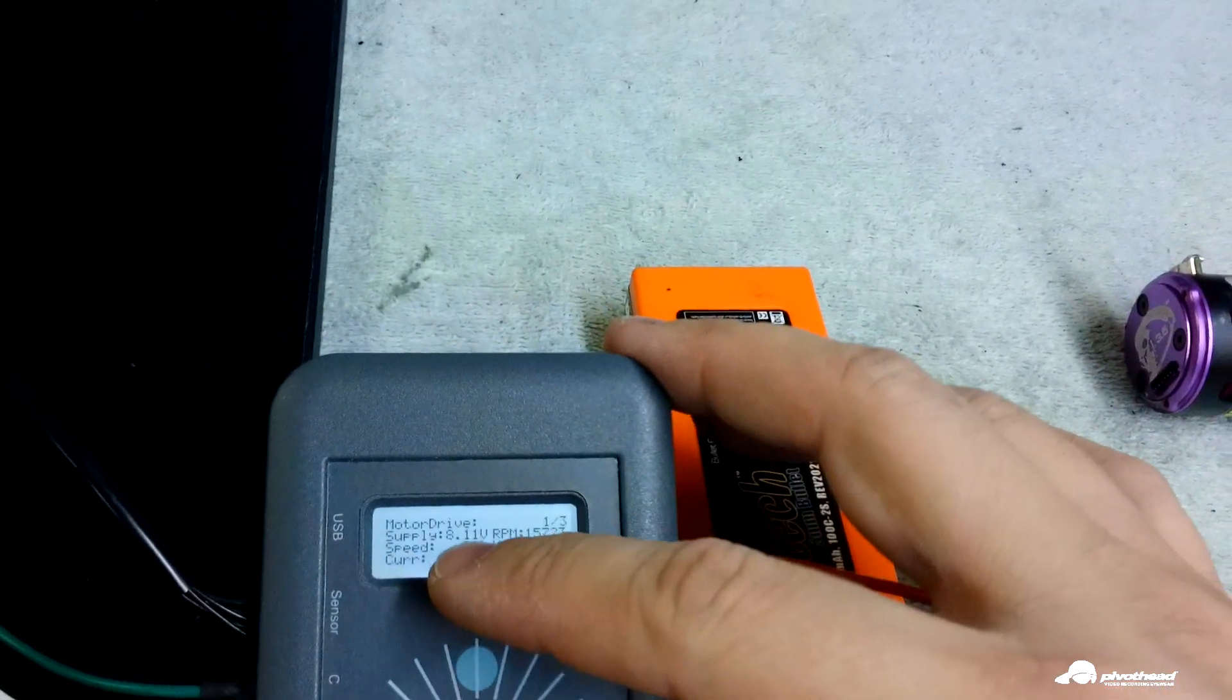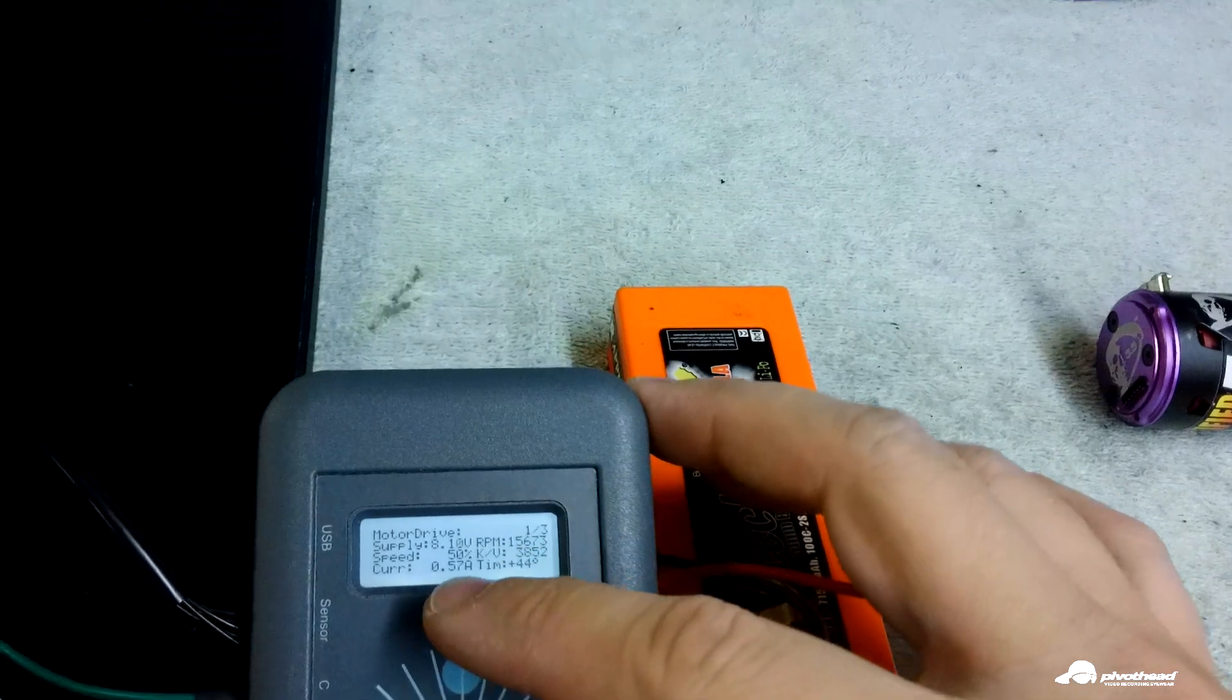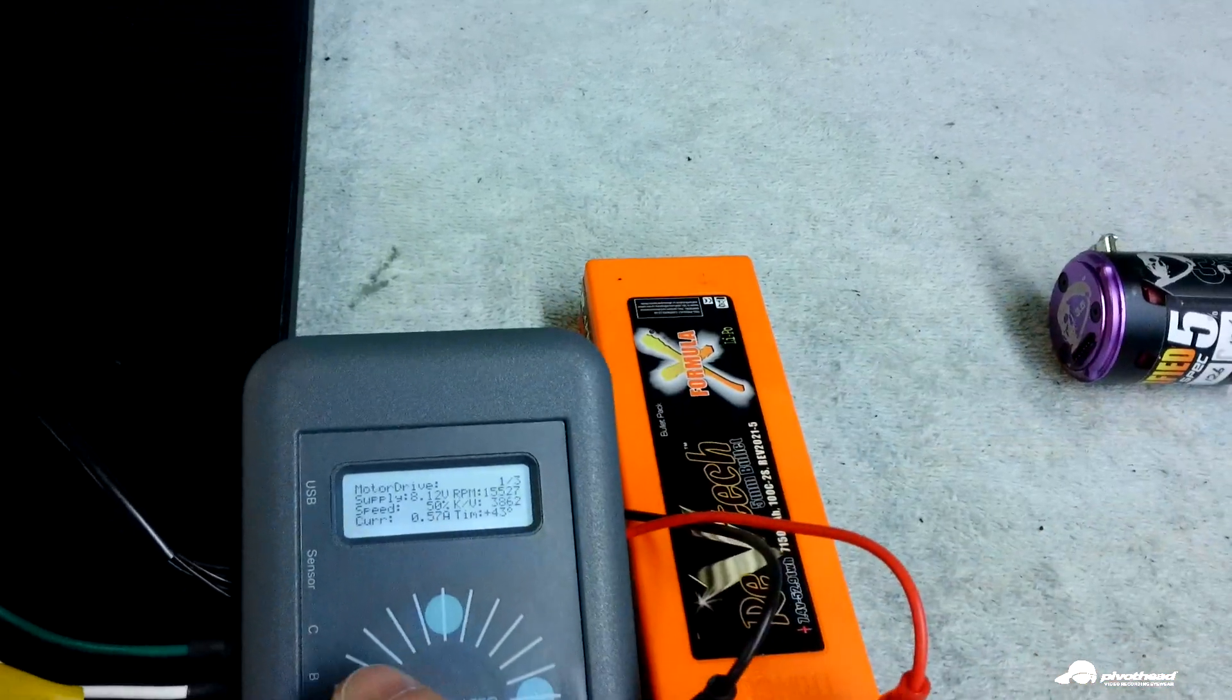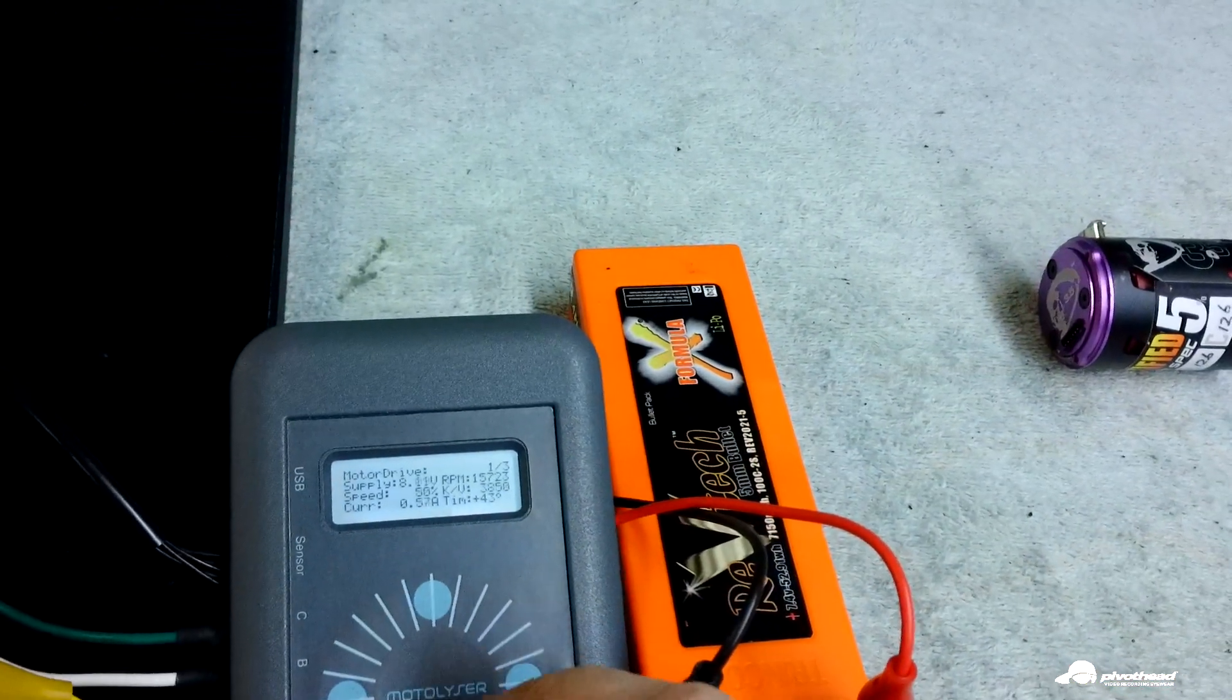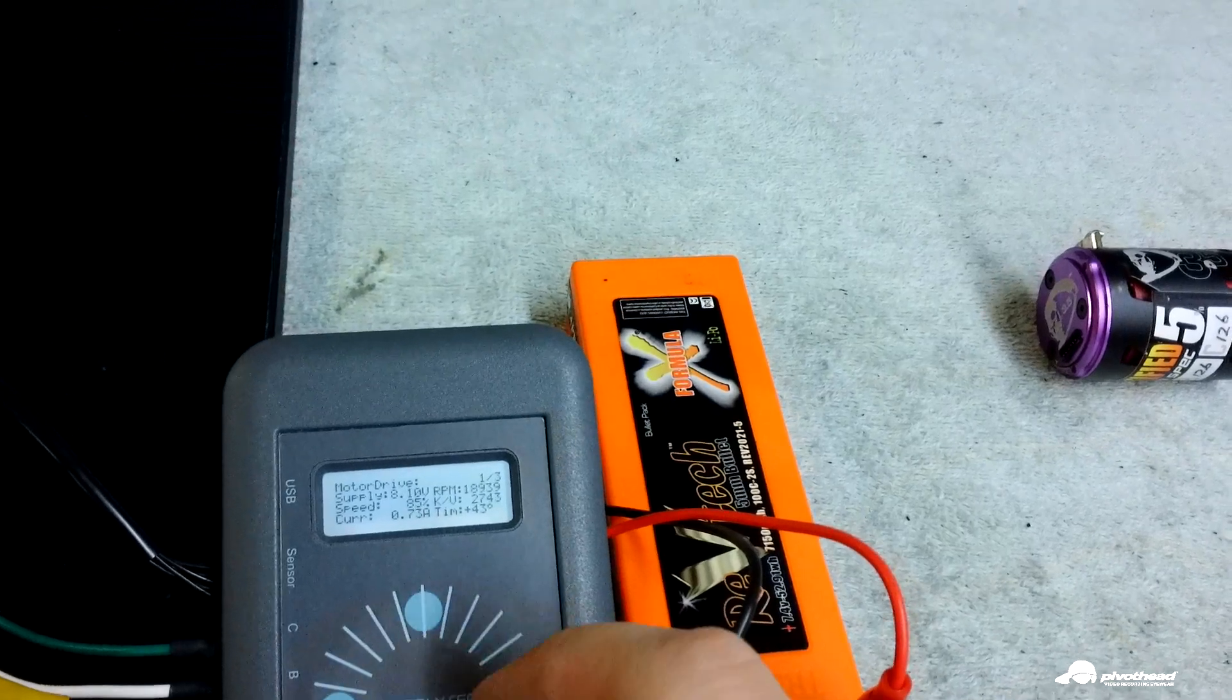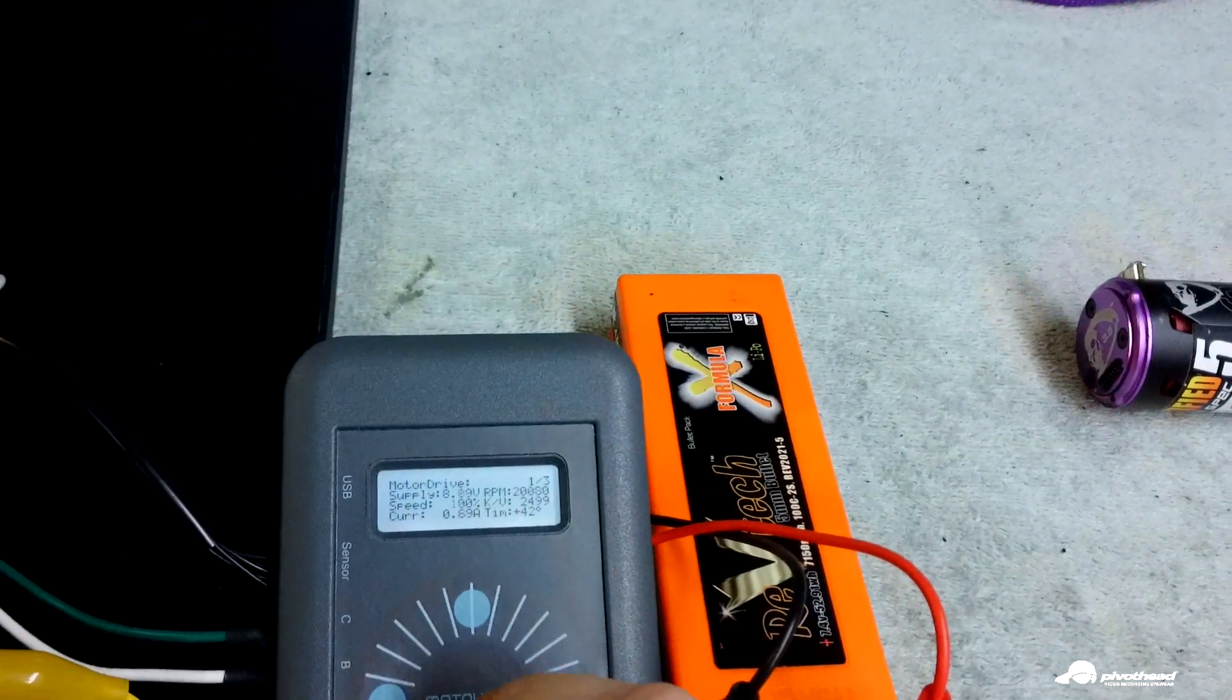And you can see it gives you the power supply voltage, your RPM. Current speed is 50%. You can swipe it up, turn it all the way up to 100% or back down.